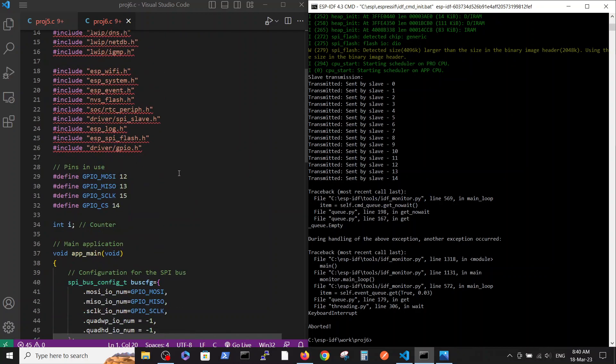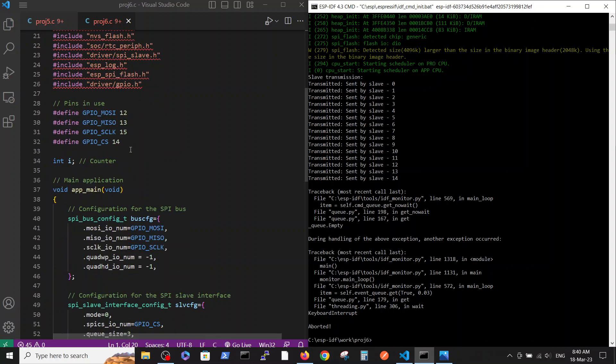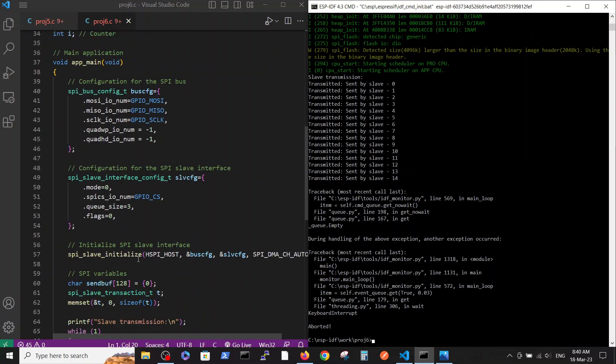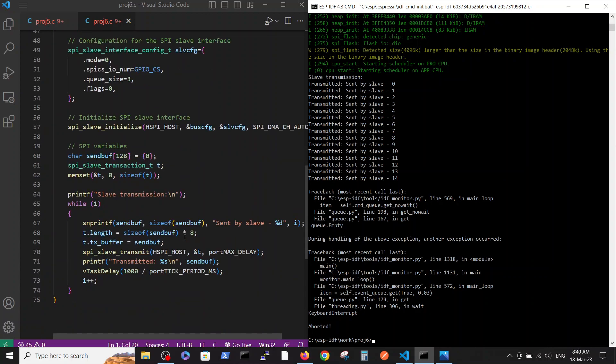The includes definition, pins in use, and the two definitions of the configuration for the SPI communication. SPI initiation and here are the variables for transmission and here the transmission itself. We are transmitting the following string.